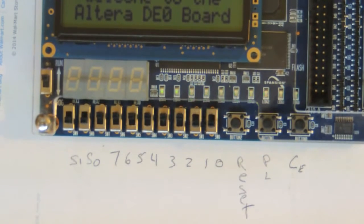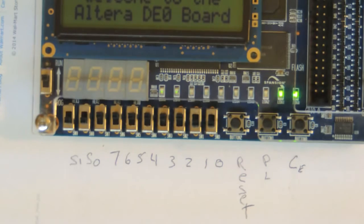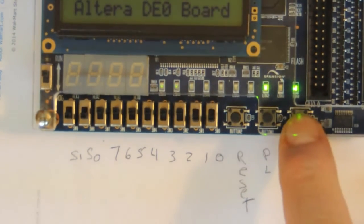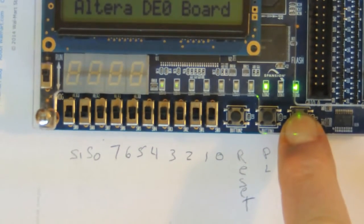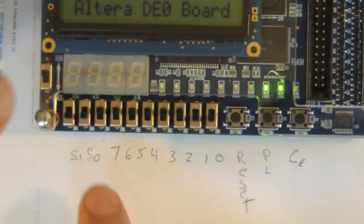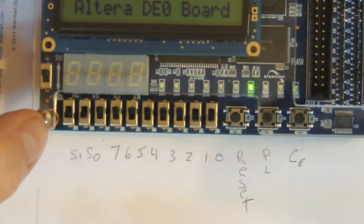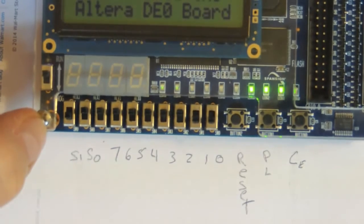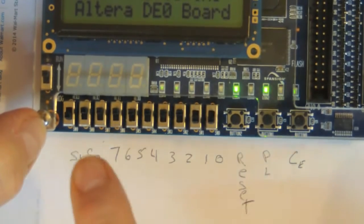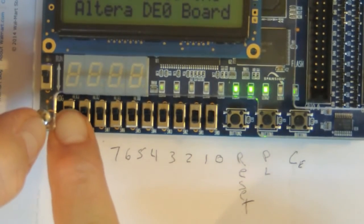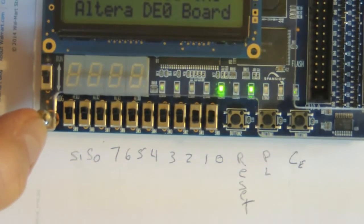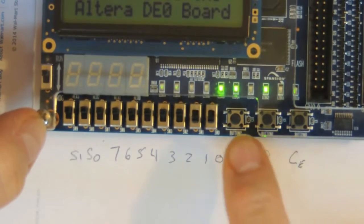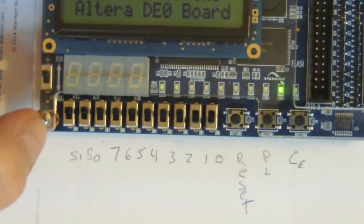Counting again - one, two, three, four. Clock disabled. I can speed it up. This is one pulse per second. It's a little bit faster here. If I pump this up, a little bit faster. And I can reset.